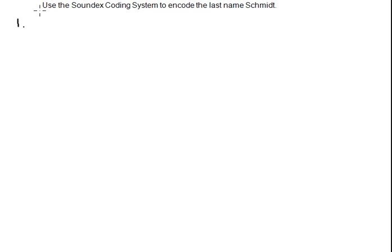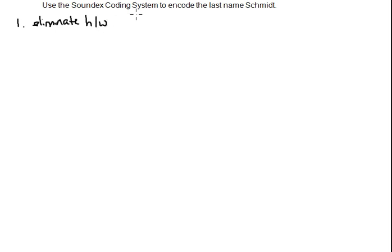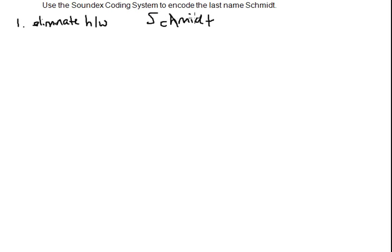The first step is to eliminate any H's or W's that are within the last name. In this case, we do have one, which is the H. So now step two,